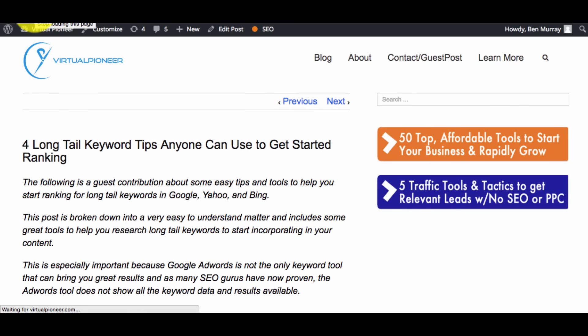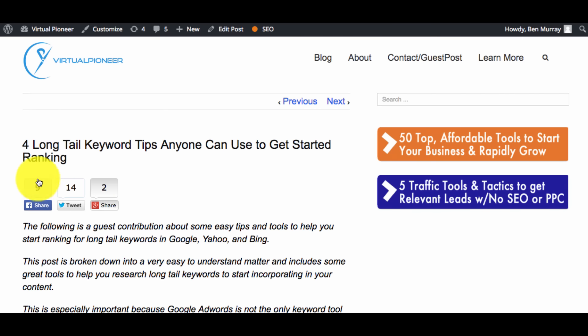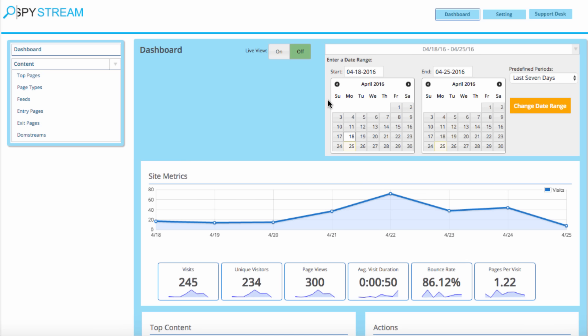So say for example you have SpyStream installed on a website and a visitor lands and moves their mouse around — the software records a video session of that interaction that you can view from inside the SpyStream dashboard. Just log into your site that you have SpyStream installed on and you'll see a dashboard that monitors important analytics information right at your fingertips like bounce rate, visits, average visitor duration, and more.